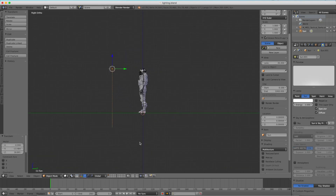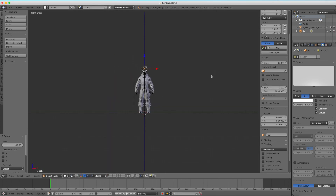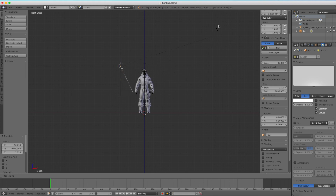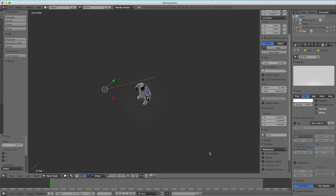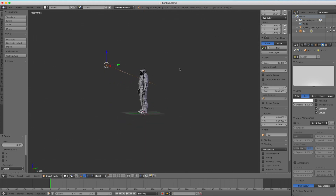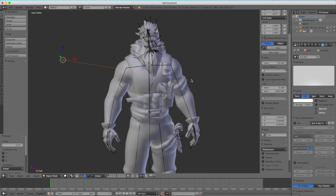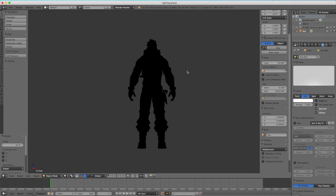I just rotate it at him. G to move it, R to rotate. And then I'm actually going to go to my front view by pressing 1, and rotate it at him again so that we can get some more angles that look better than just straight on, because that doesn't really look good.